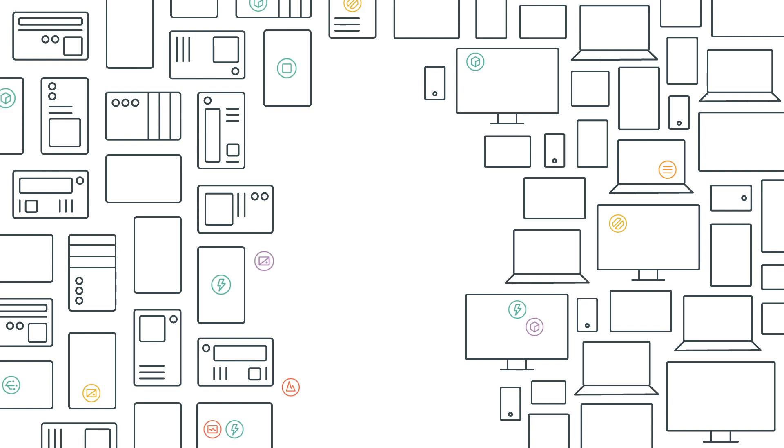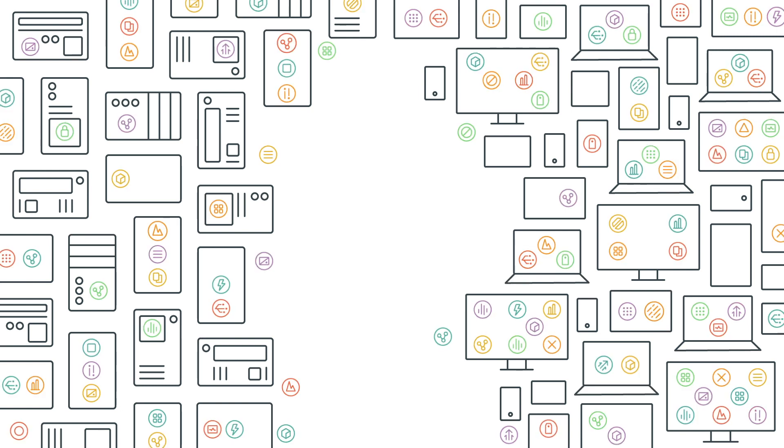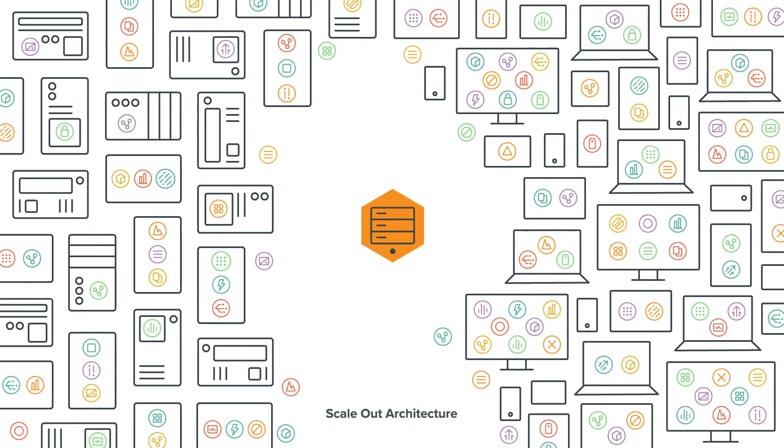If you have thousands of users with massive amounts of data, then the scale-out architecture is a perfect solution.